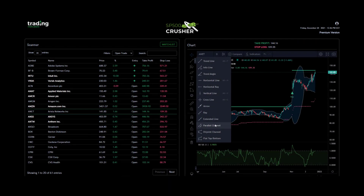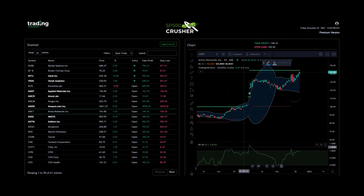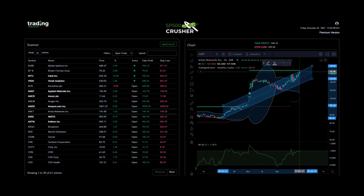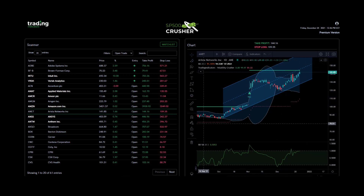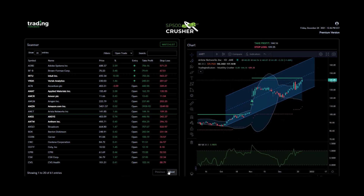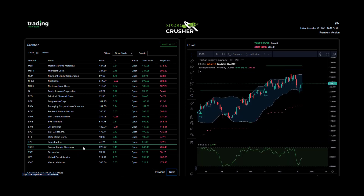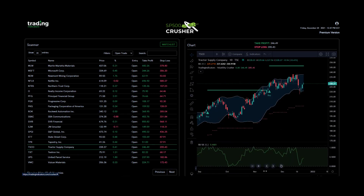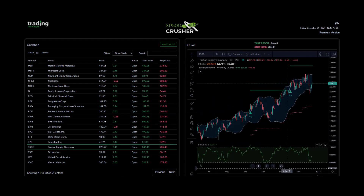I really hope you enjoy the SP500 Crusher. It's been the result of years of research and optimization to offer you an easy-to-use tool with high probability signals. Trading doesn't have to be complicated. Whether you're a swing trader or a longer-term investor, this dashboard is a stepping stone to make informed trading decisions that you're comfortable with.